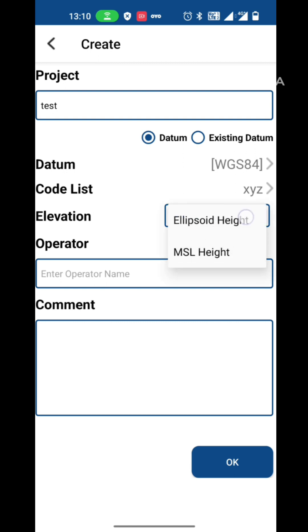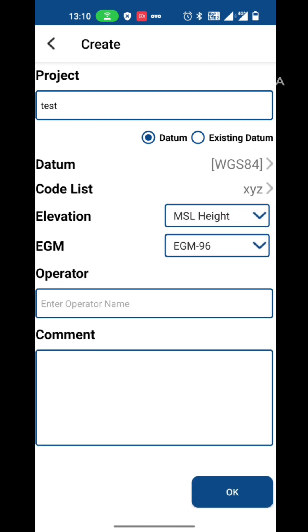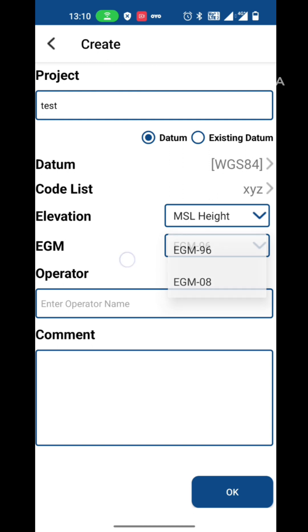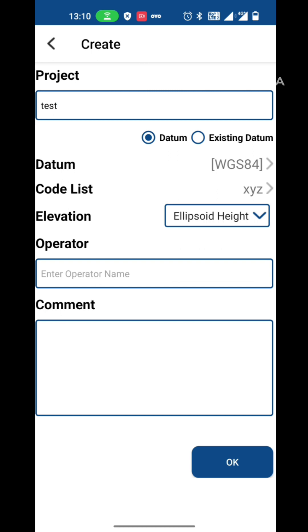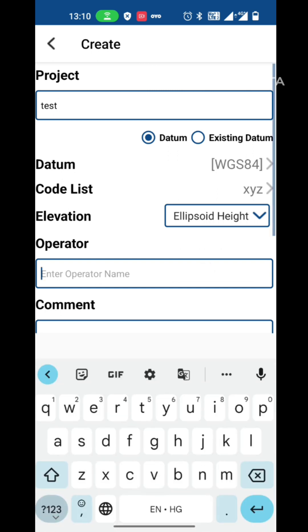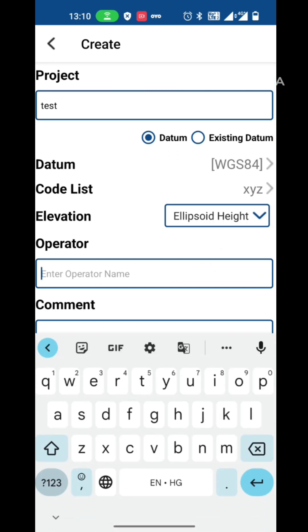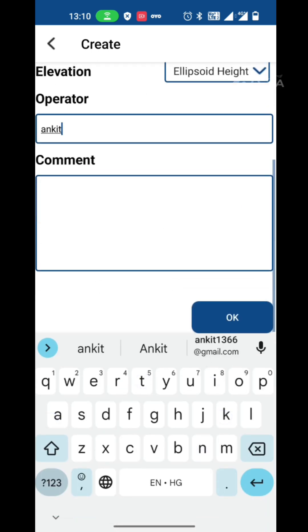Now choose the elevation. We have two options, ellipsoidal and MSL. In MSL, we have EGM-96 and EGM-08. We generally choose ellipsoidal. Operator name and comment is optional.